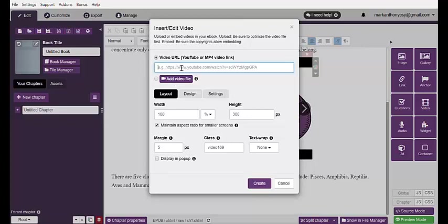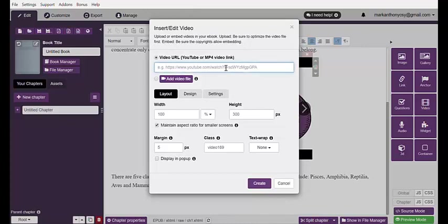Take note: if you choose Video URL, it's much lighter because it will load using the internet. If you click Add Video File, it will give us a much larger file size. I really suggest that you use Handbrake before placing your videos here. Let's try Video URL first — simply paste the URL link that you want to copy, and hit Create.